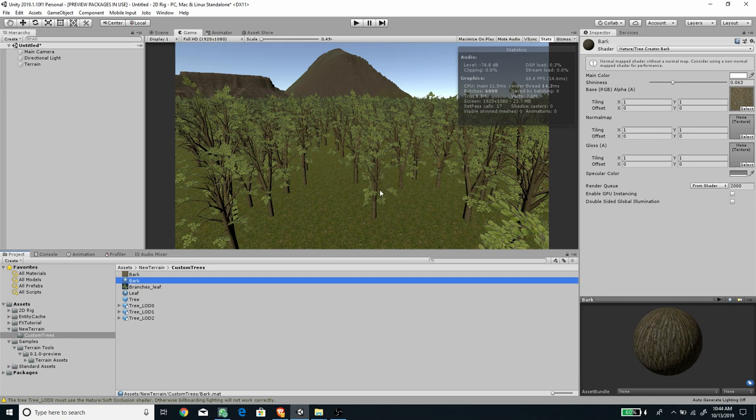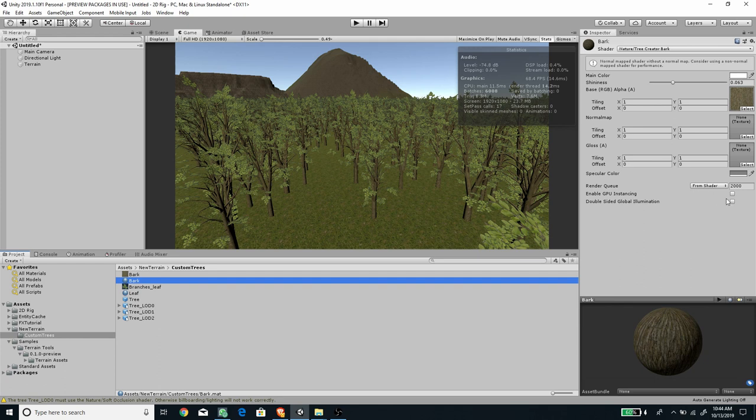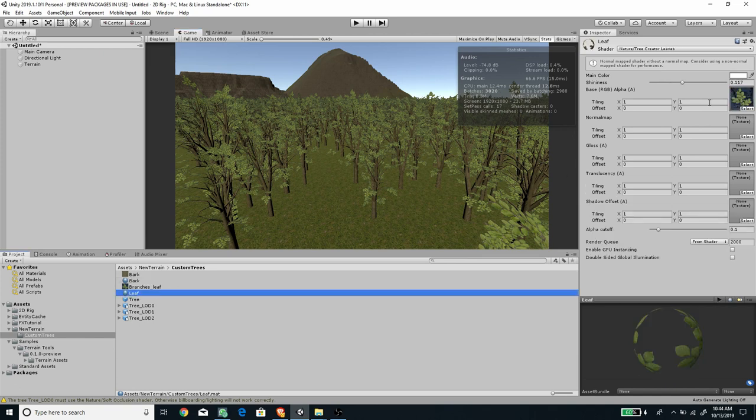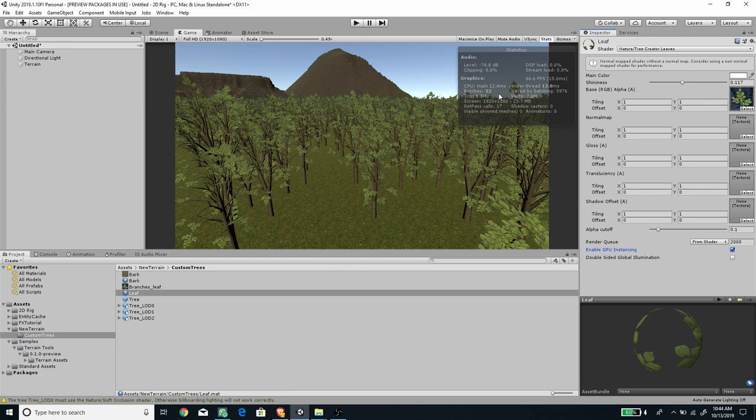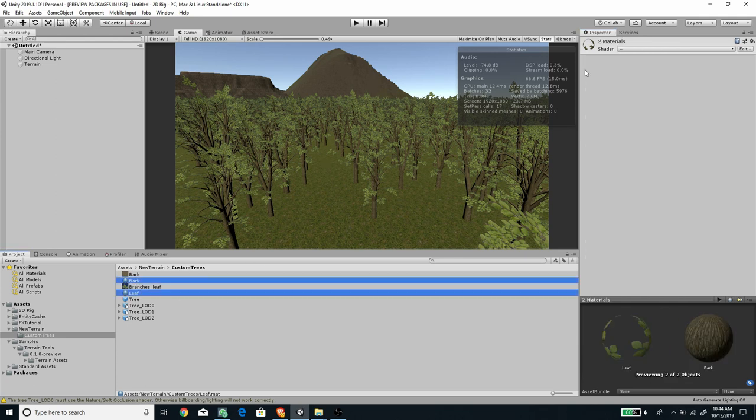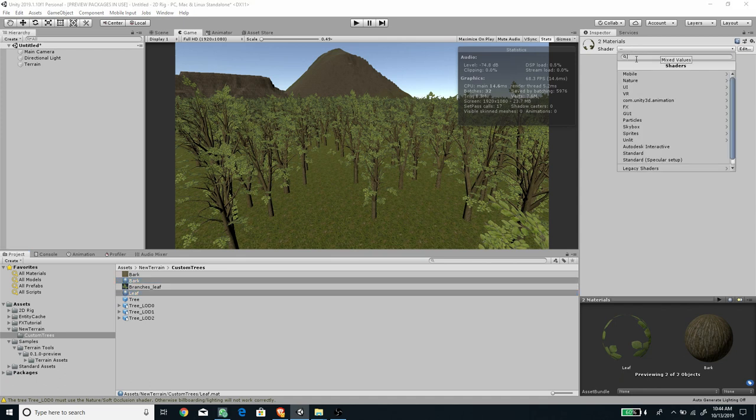To lower this number, we can enable this option: enable GPU instancing. If I press this, you see we reduce the batches by half. If we select the leaf and set this to enable GPU instancing also, you see we've already lowered the batches. But we can push this further down by selecting both our materials and under the shader setting this to Standard. We reduce it by 10 draw calls.